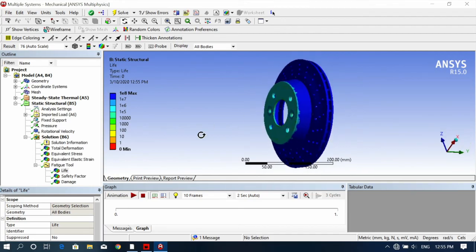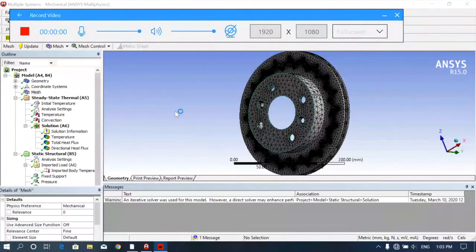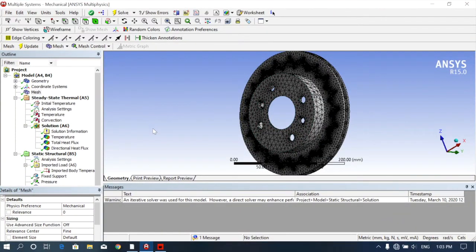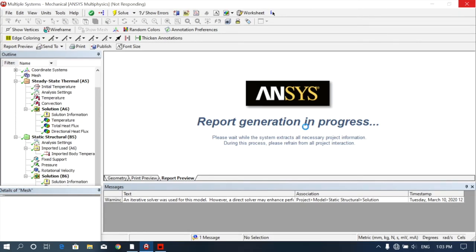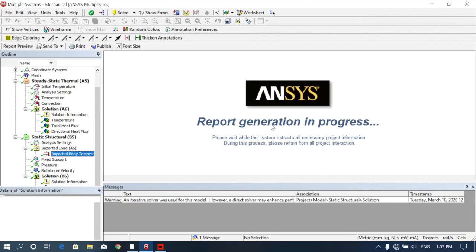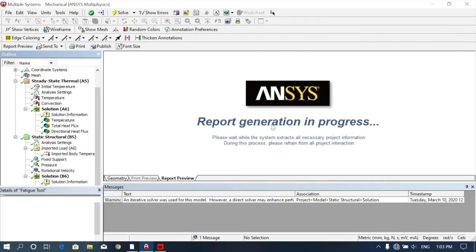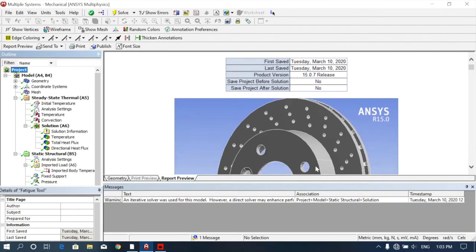Hope you understood this video. Don't forget to subscribe to my channel and share with your friends. Also, you can generate a report — just click on Report Preview and all the report will be generated. You can export it as PDF or Word format. The general report has been generated here.